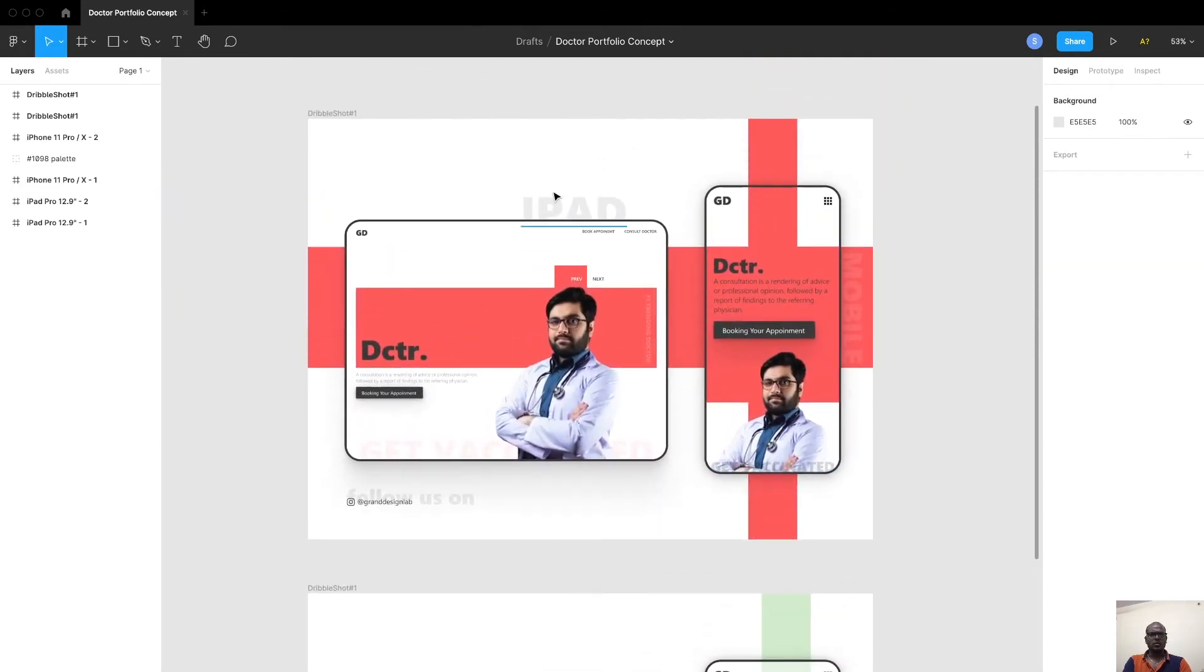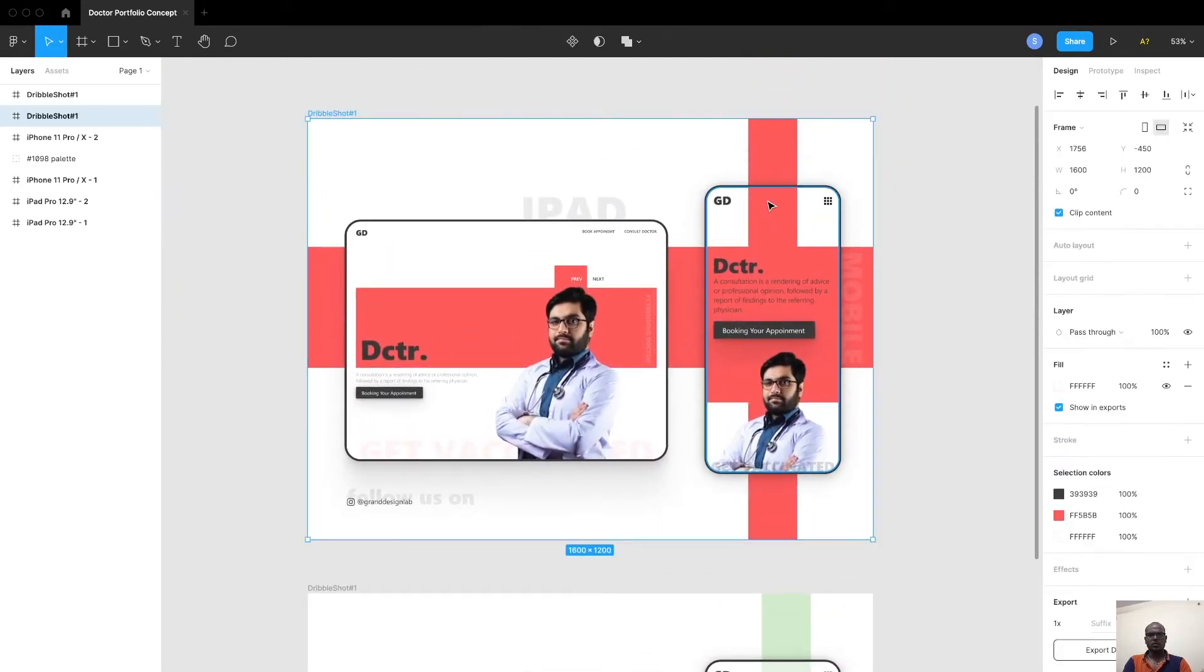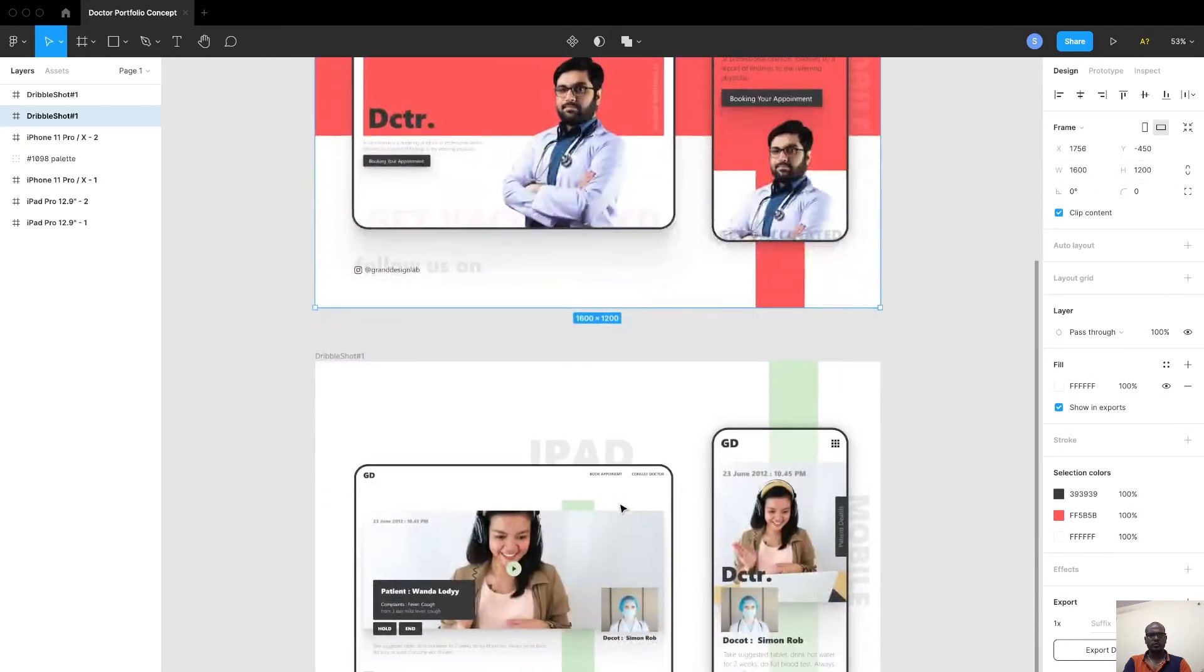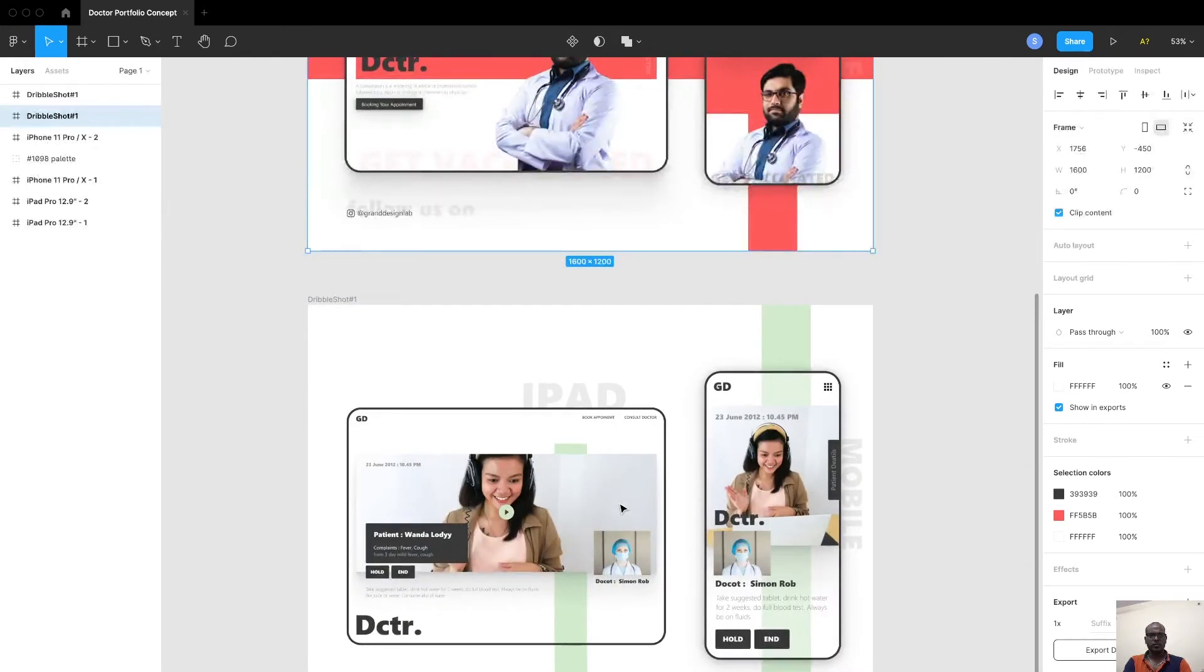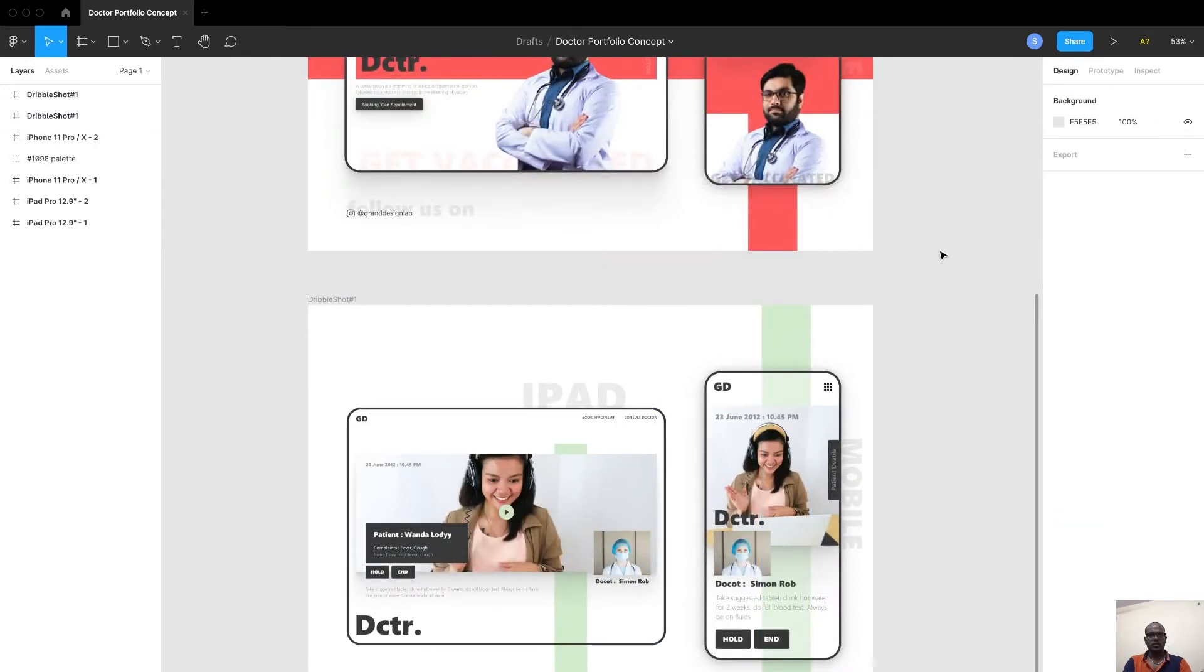To upload your Dribbble shot, your Dribbble shot should be 1600 width and 1200 in height. So I have two templates that I have to upload. Once you export and save it, let's go to your Dribbble profile.